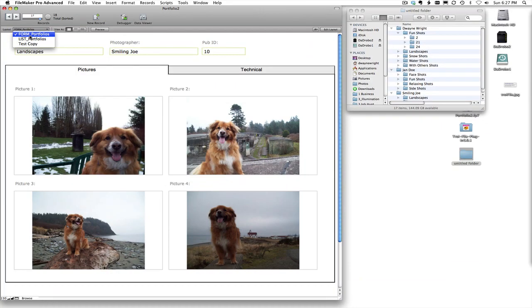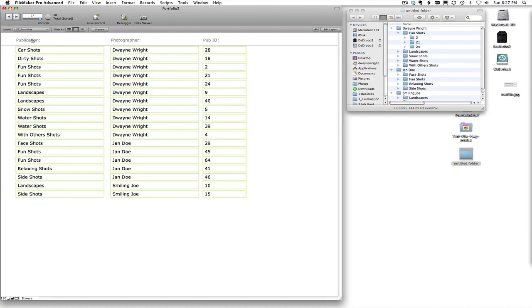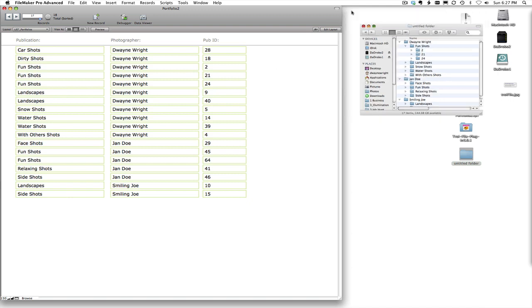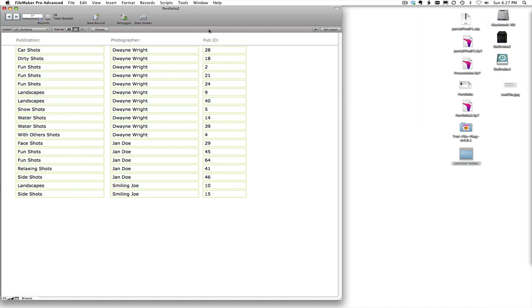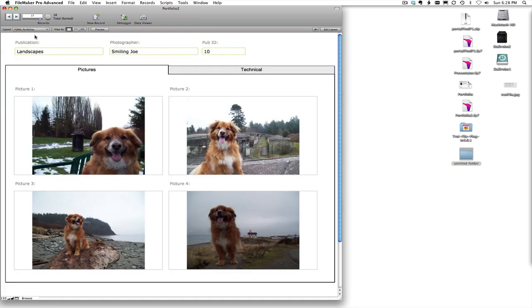So if we go back into our list view and go ahead and sort by the photographer, you can see that we'll have the fun shots, the landscapes, and that type of thing as they go across. So let's go ahead and run it now.